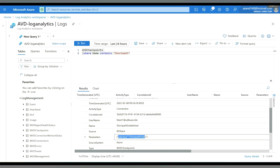This is how we can monitor RDP Short Path over public network from the Azure Portal as well as from the client side on the Remote Desktop application.